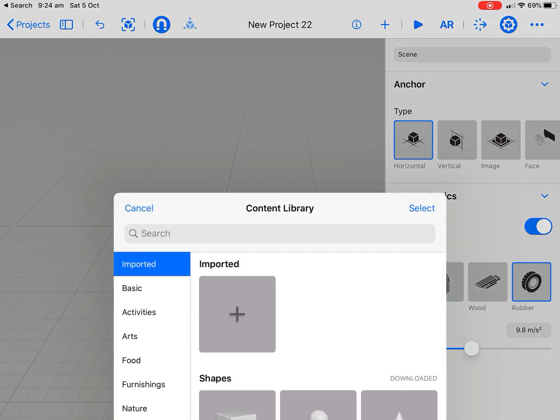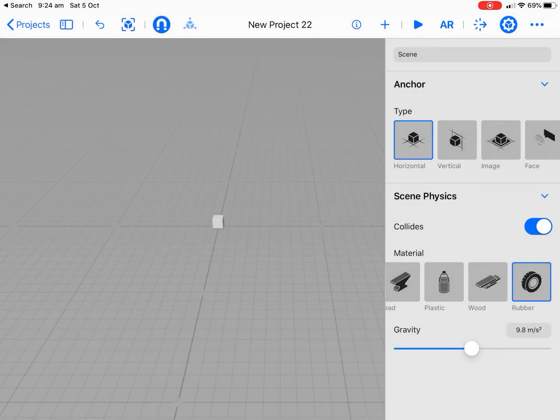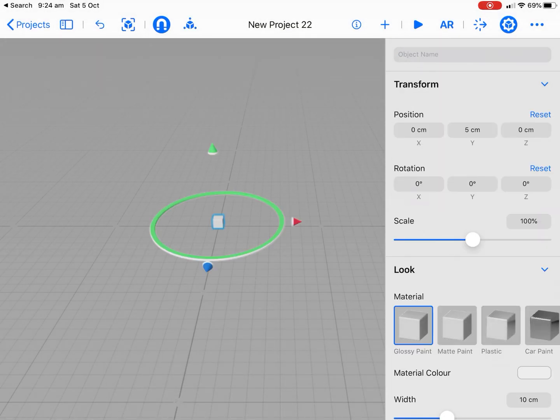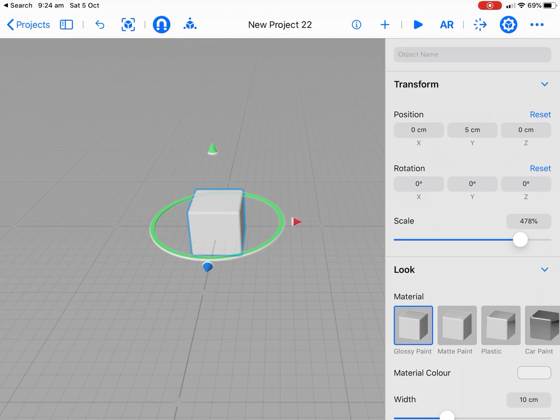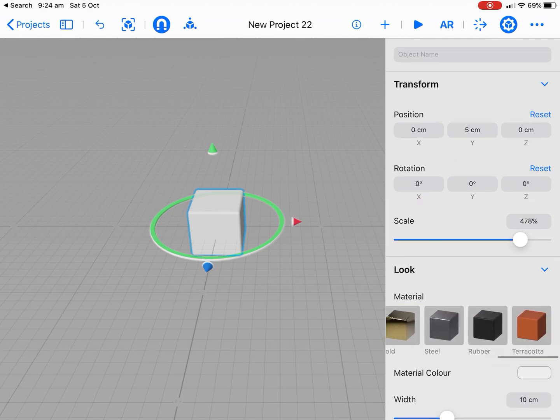Now, the trick to this is when we bring in our cube, which we probably could have used our other one there. I'll just scale that up a little bit so you can see. We might leave it. Let's turn it to that rubber. So we've got kind of a rubbery kind of dice feel about it.